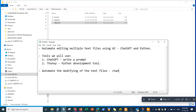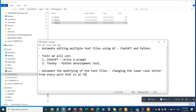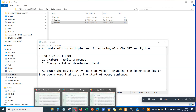Our objective is to change the lowercase letters from every word at the start of every sentence and make them uppercase in a single task using ChatGPT.